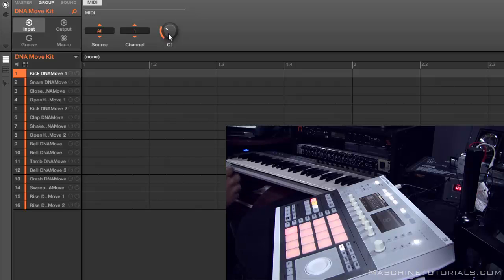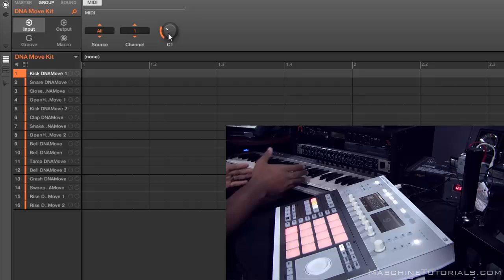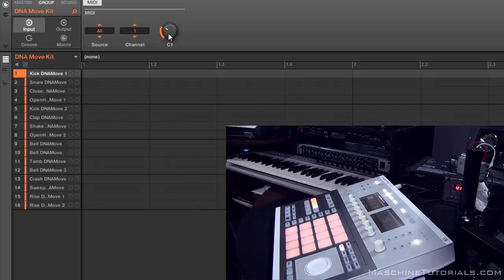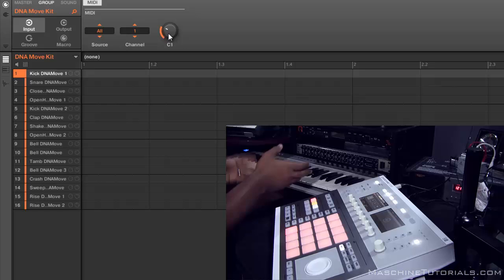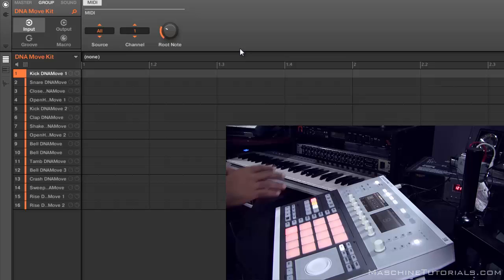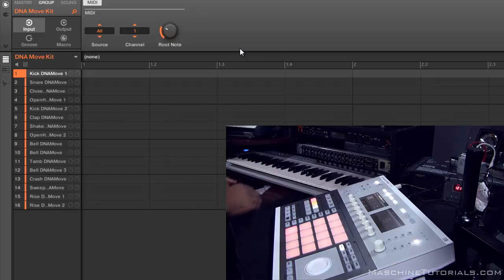Now what that's going to do is set where your kit or your chops are going to start on your keyboard. Right now it's on C1, but you can put that to pretty much whatever you want depending on how you have it set up. But now that we got this turned on, I can actually play those individual pads on my keys.